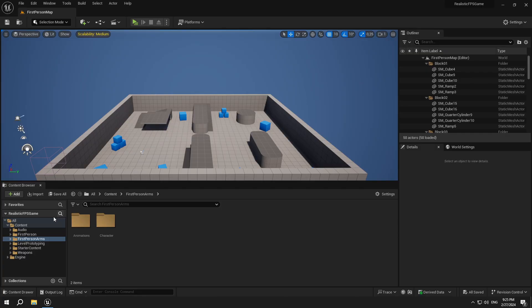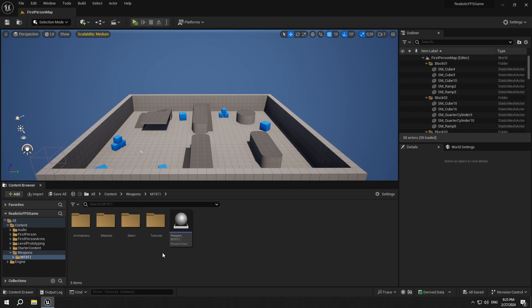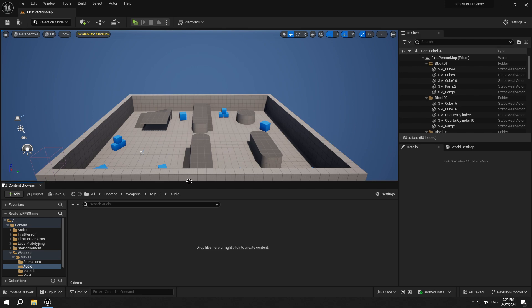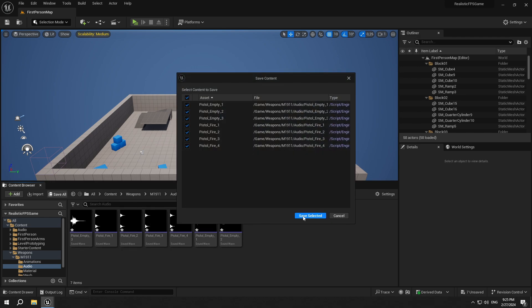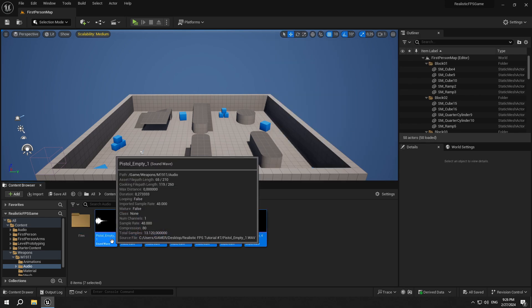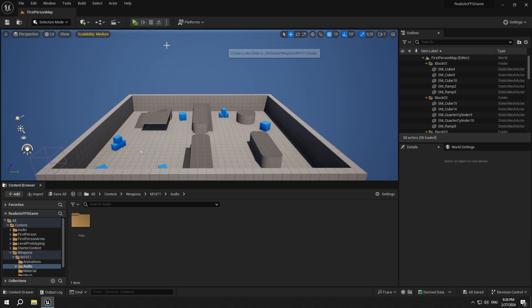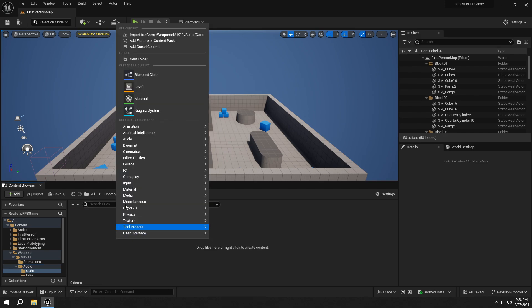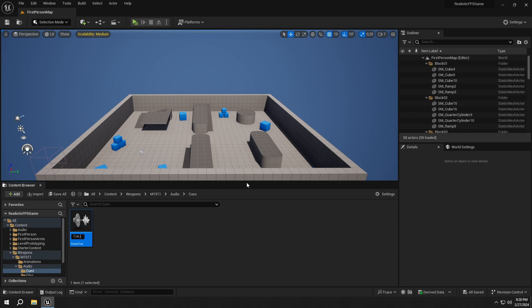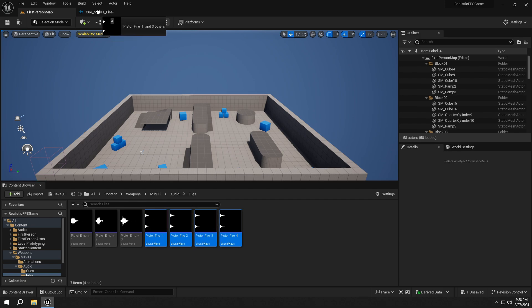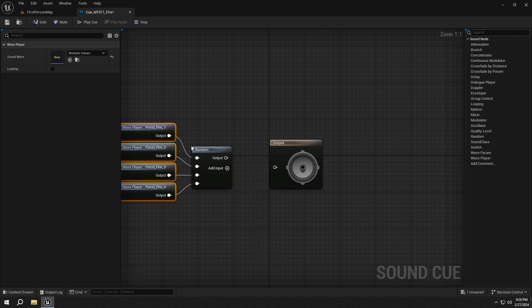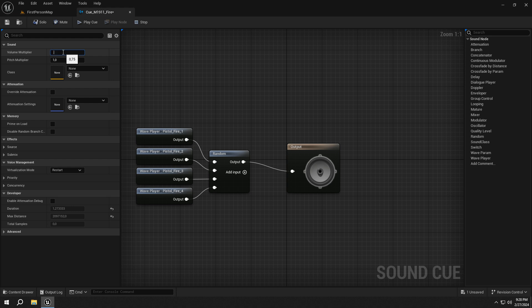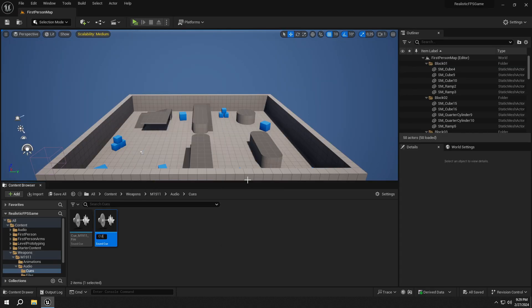Let's start creating it. Go to the AM1911 folder, create a new folder called audio and open it up. Import the audio files shared in the description. Create a folder called files and move the files into it. Right-click audio and select Sound Cue. Name it cue_m1911_fire. Get the fire sound files, drop them into the cue, select them, right-click, add a random node, and connect. Set the volume multiplier to 0.6. Do the same for the empty sounds and name that cue cue_m1911_empty.